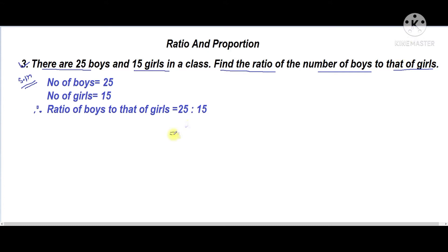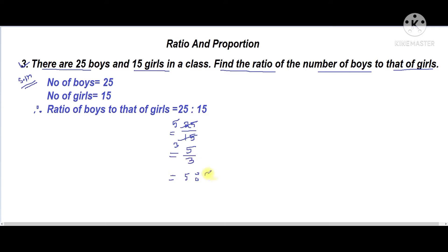We write 25 in the numerator and 15 in the denominator. We cut numerator and denominator by 5, giving 5 in the numerator and 3 in the denominator. So the ratio is 5 is to 3. This is the ratio of the number of boys to that of girls.